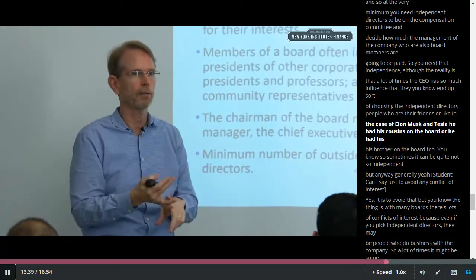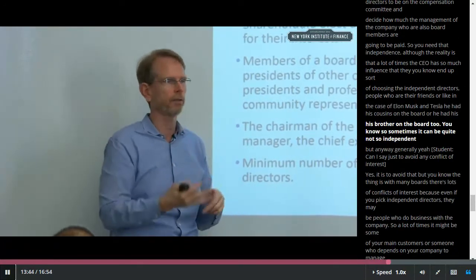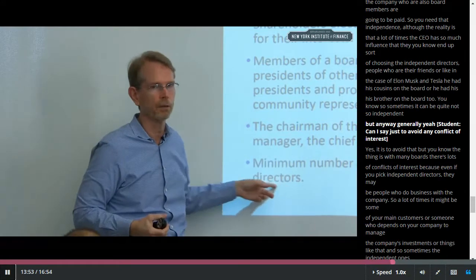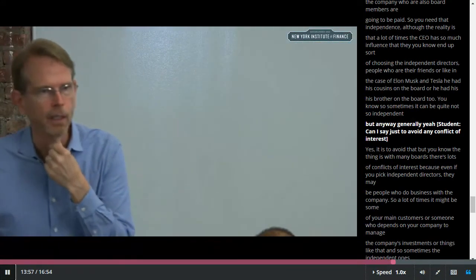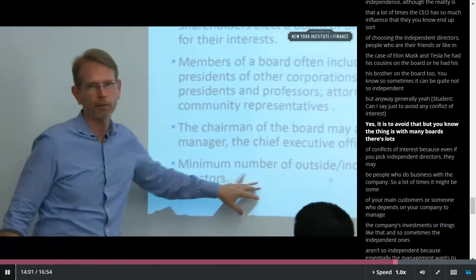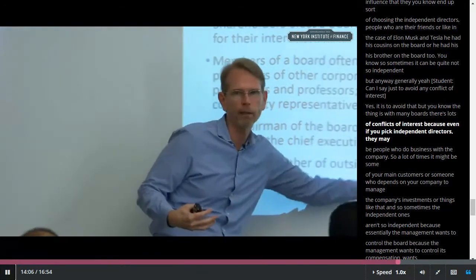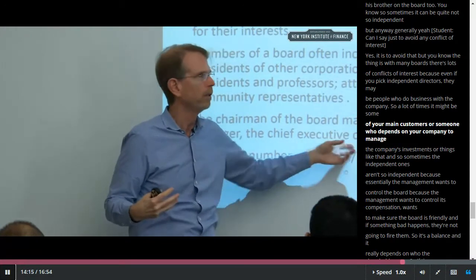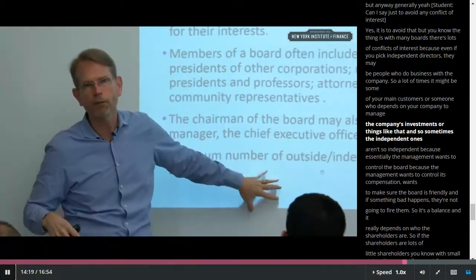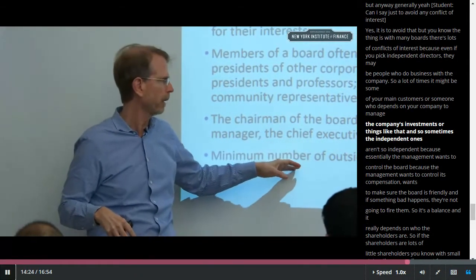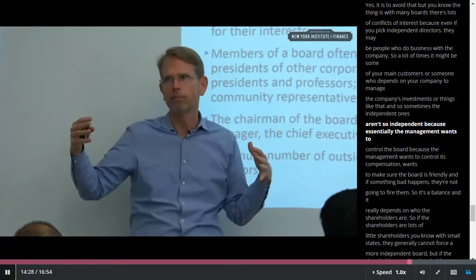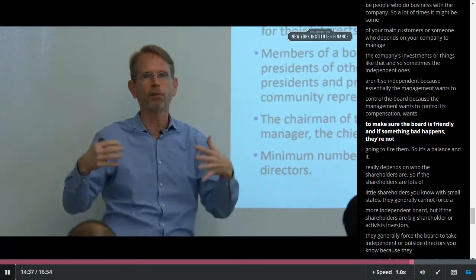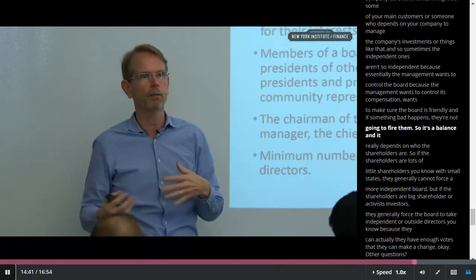Like in the case of Elon Musk and Tesla, he had his cousins and his brother on the board — so sometimes it can be quite not-so-independent. Generally, yes, independent directors are there to avoid conflicts of interest. But with many boards there are lots of conflicts of interest even with independent directors — they may be people who do business with the company, like main customers or someone who manages the company's investments. Sometimes the independent ones aren't too independent because management wants to control the board, control its compensation, and make sure the board is friendly.